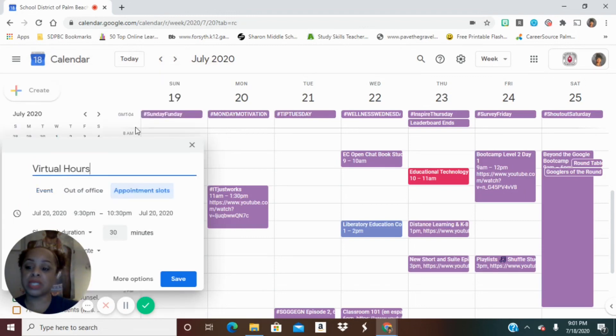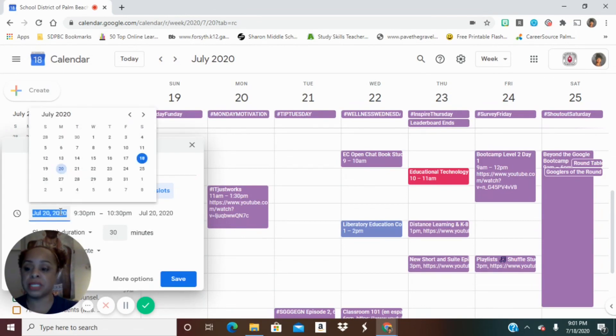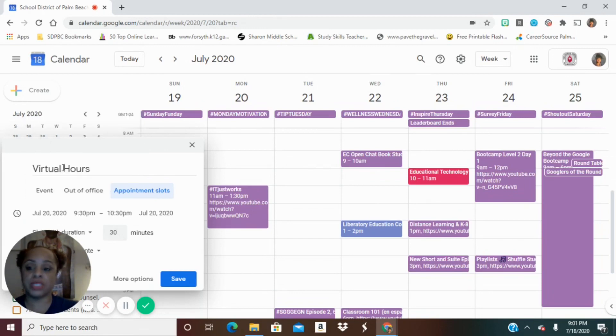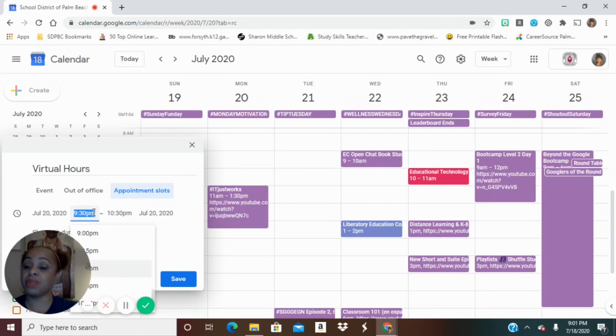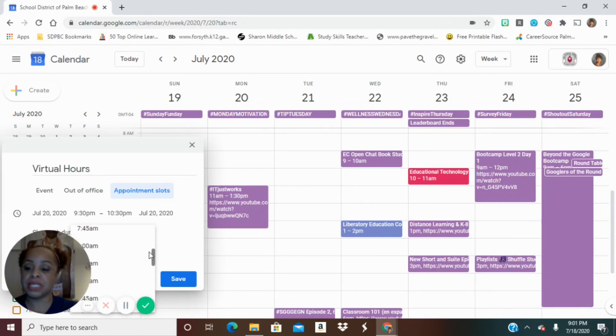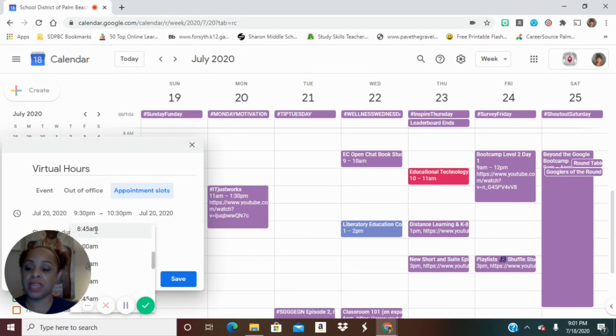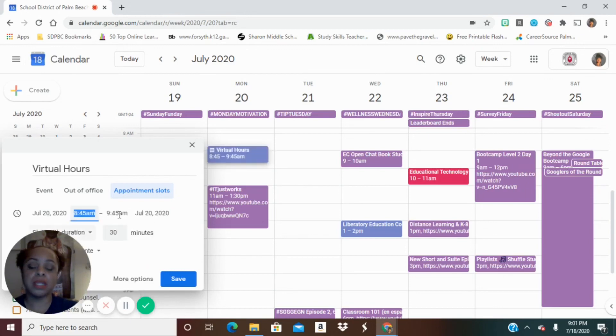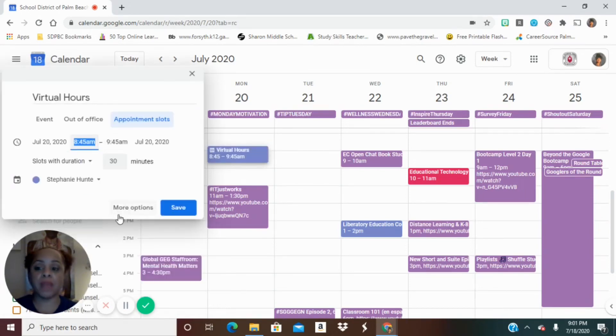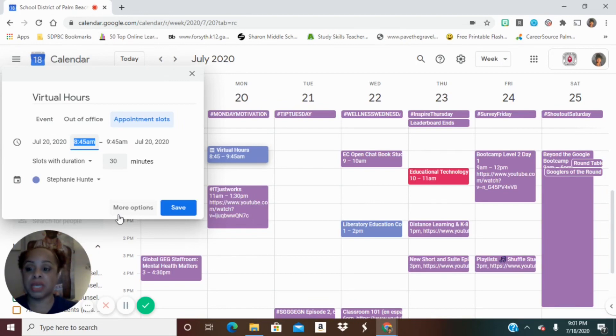Once that's open, we're going to change the date. So what makes sense for us? We're going to start this on July 20th, which is a Monday, and the time I will not be meeting with students in the evening. So I'm going to change that appointment time to, let's say, 8:45 a.m. Automatically defaults for an hour duration, but you can change that to make that half an hour or whatever fits your needs.